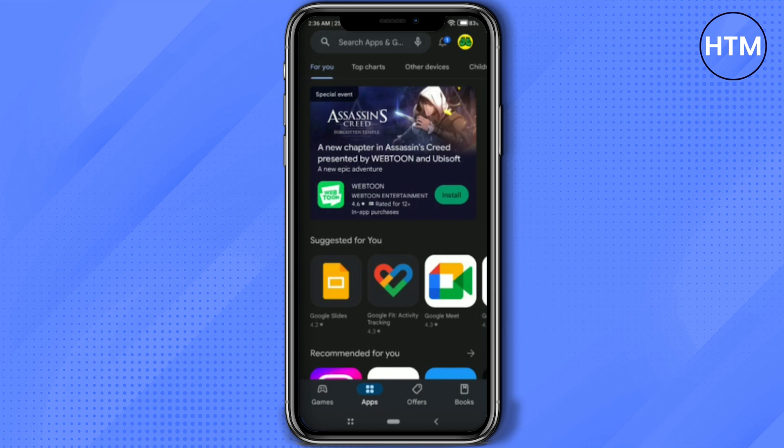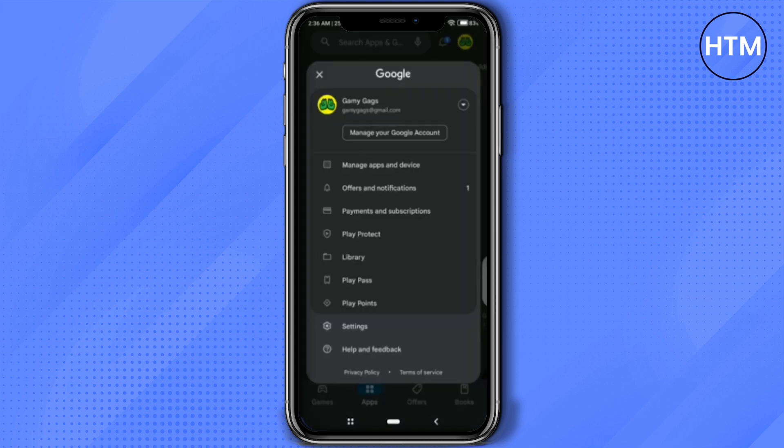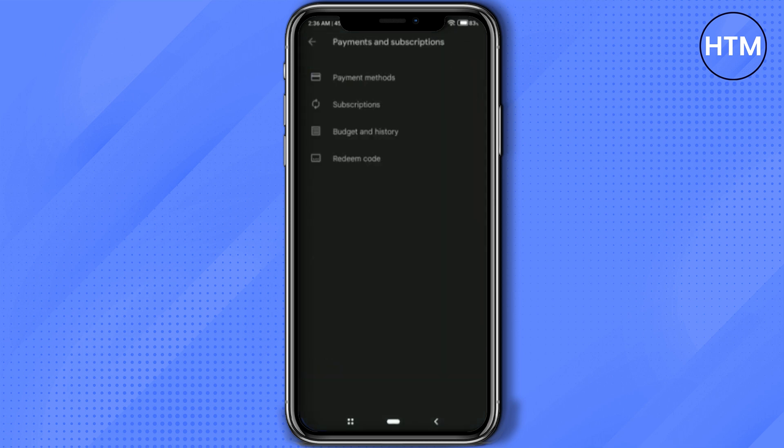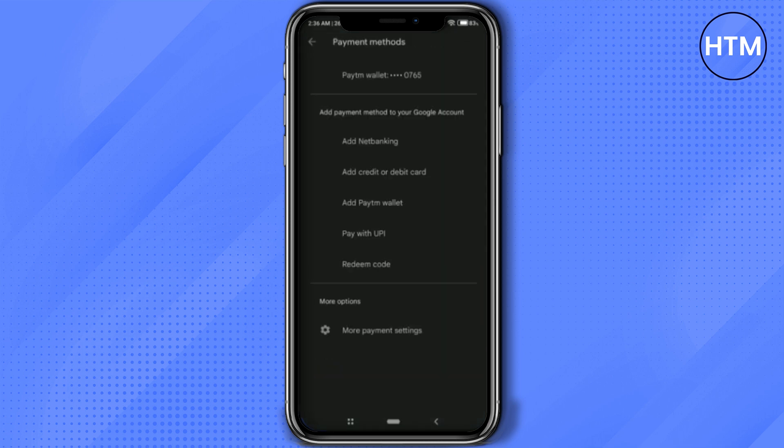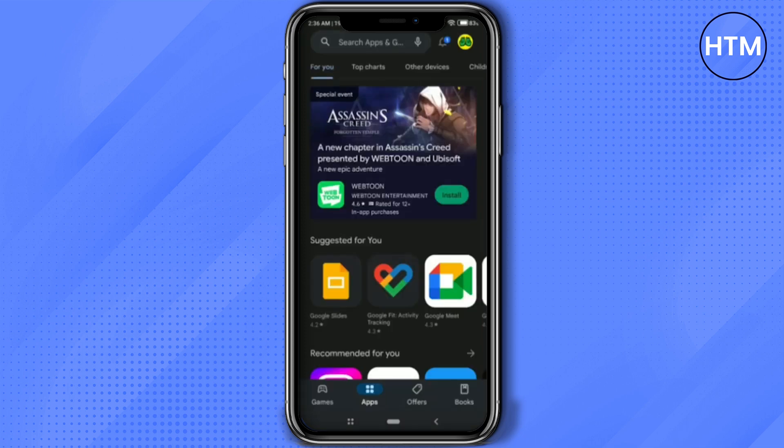Now firstly let me show you. If I go to my account, then go to my payment and subscription, then payment method, as you can see right over here I have no Google Play balance.